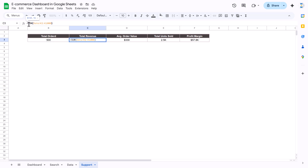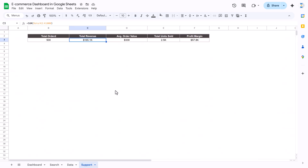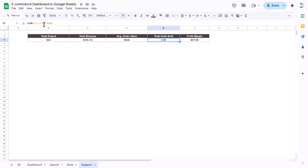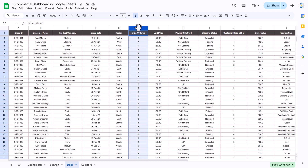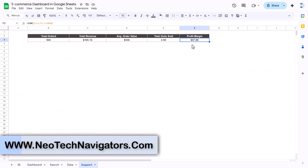For total revenue we use the SUM of column K, which is the order value. Average order value uses the AVERAGE of column K. Total units sold uses the SUM of column F, which is the units ordered column.